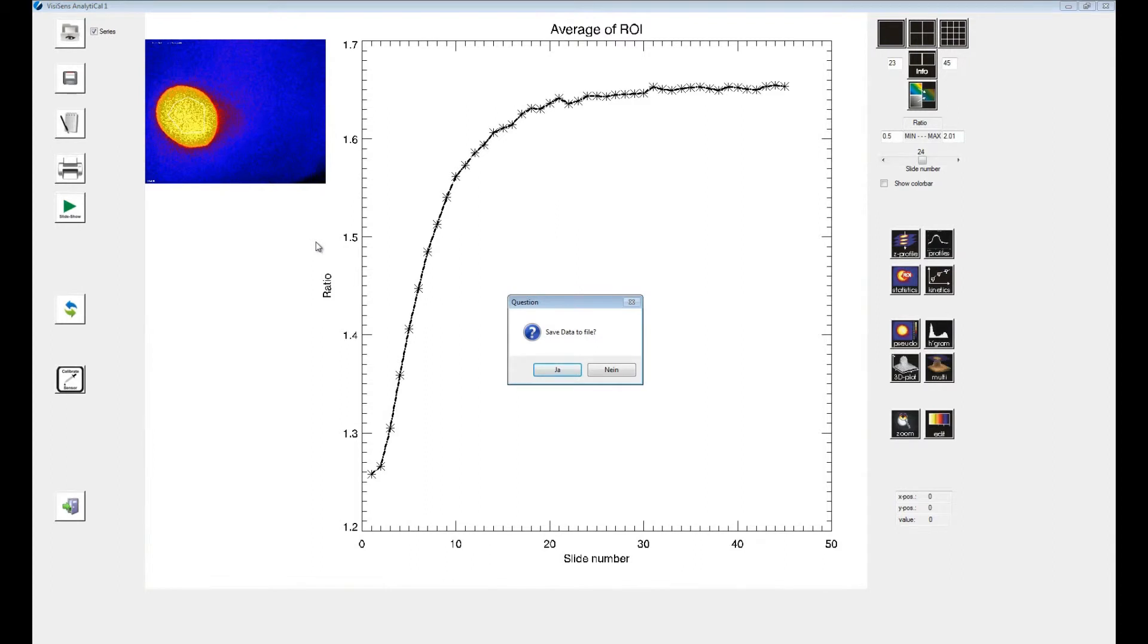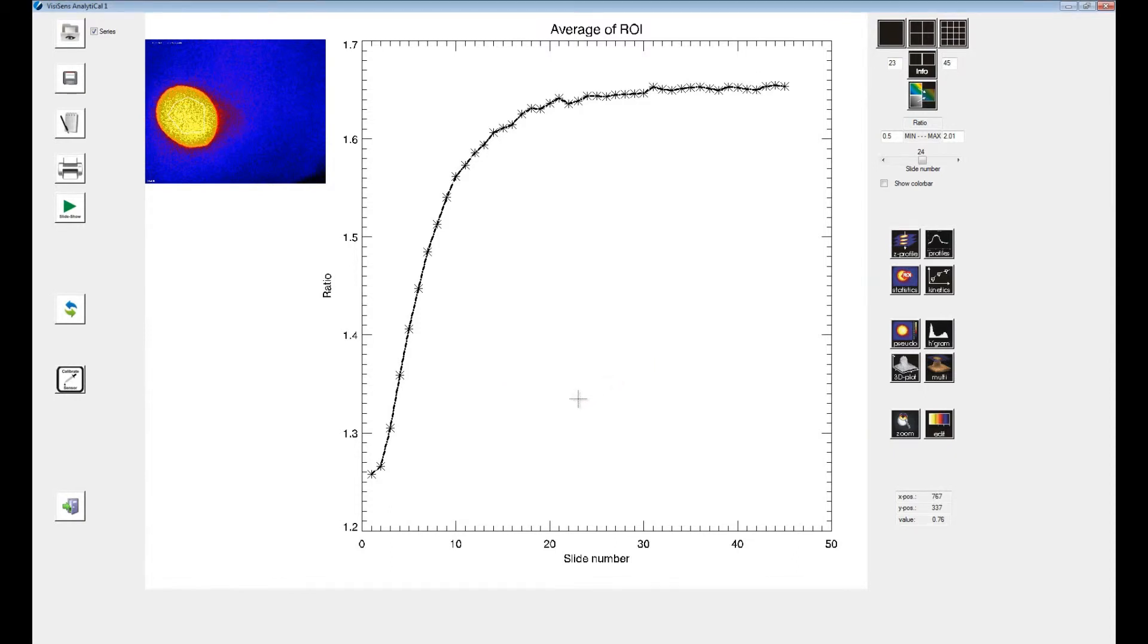You can save this data if you want to. The software has calculated average values in the ROI for all images and displays the respective graph.